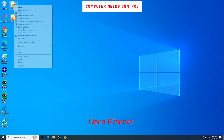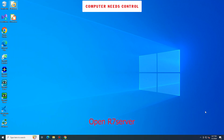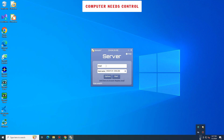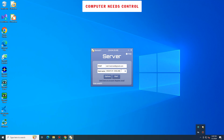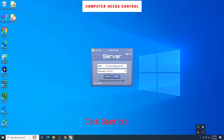Open R7 Server. Enter the email of the registered R7 Viewer account. Enter your host name — this host name will display in the control computer's computer list in R7 Viewer. Click the Start button.